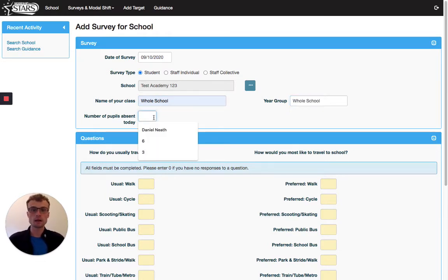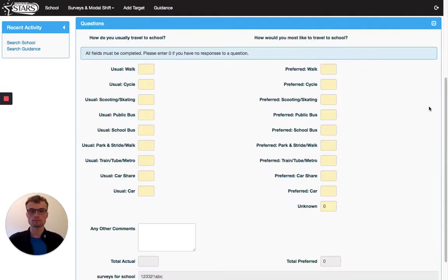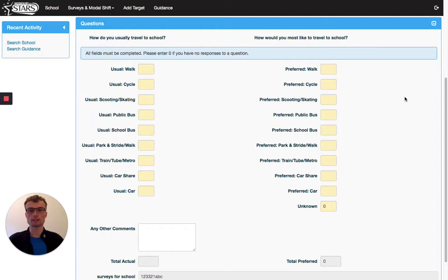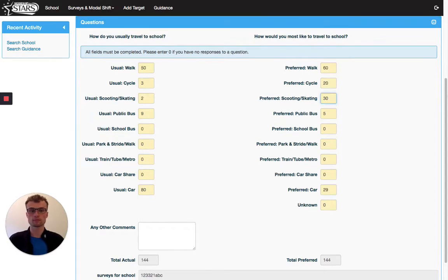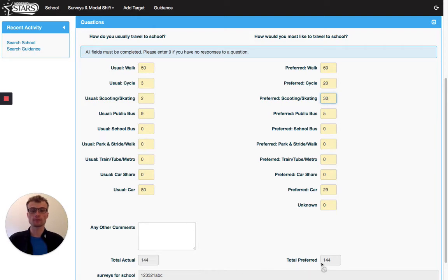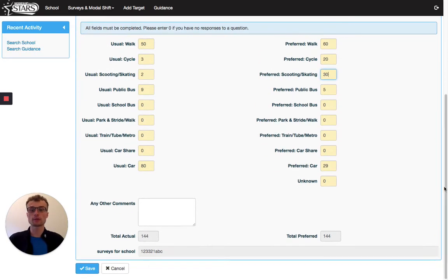And we'll say there's been six pupils absent today. You can then fill in the data simply into these boxes. I've completed all the boxes and the numbers at the bottom add up, so I'm ready to click the save button.